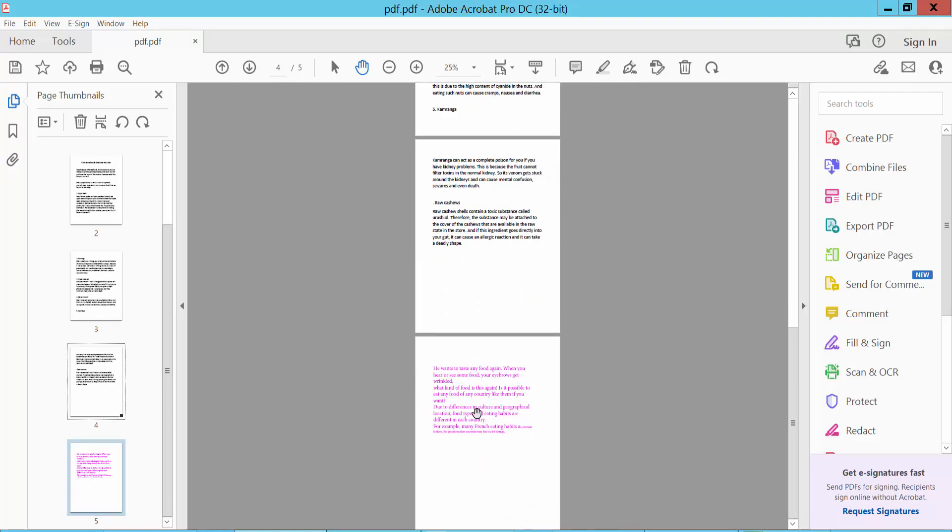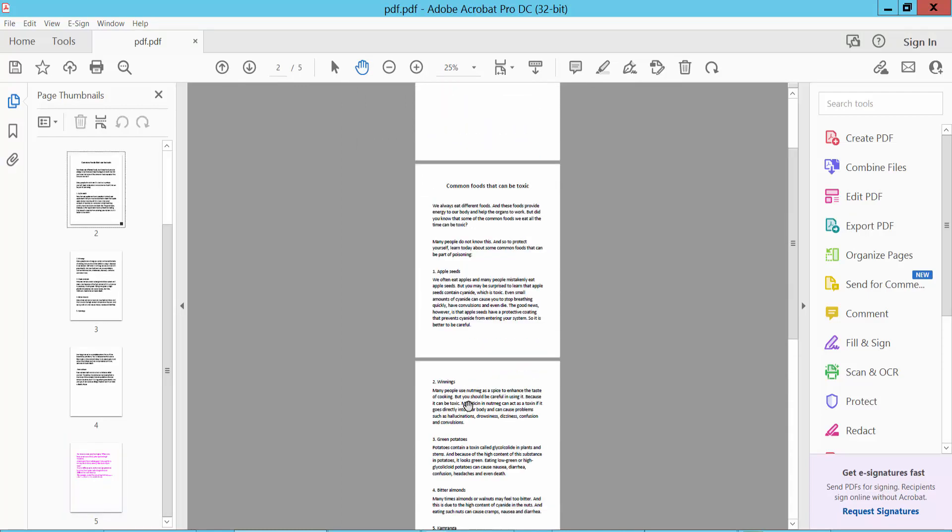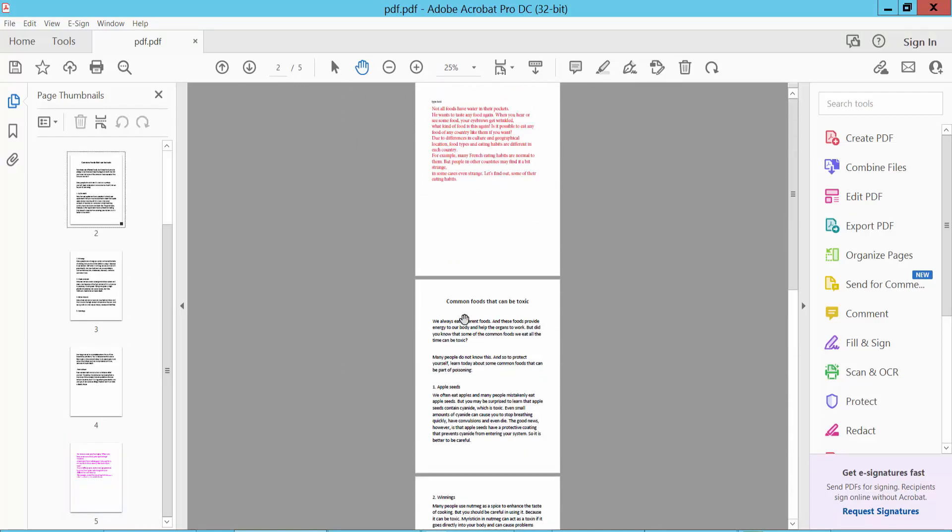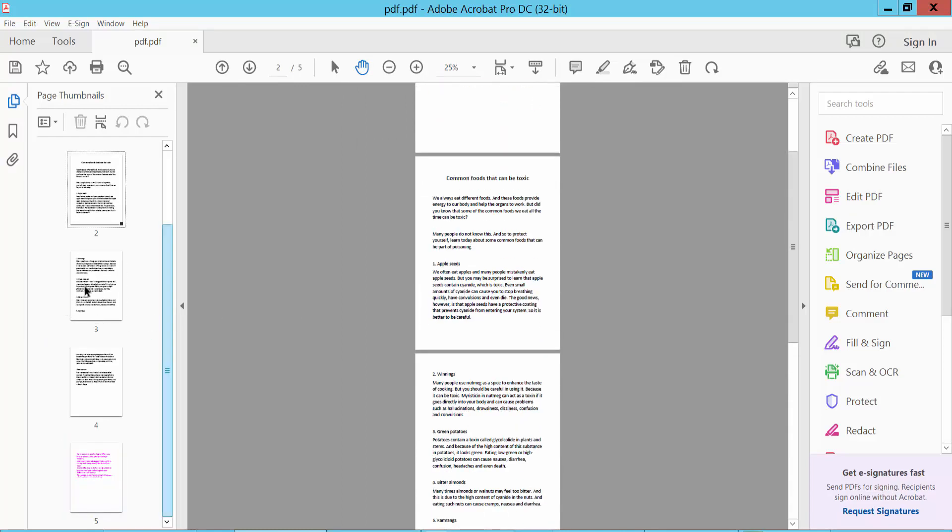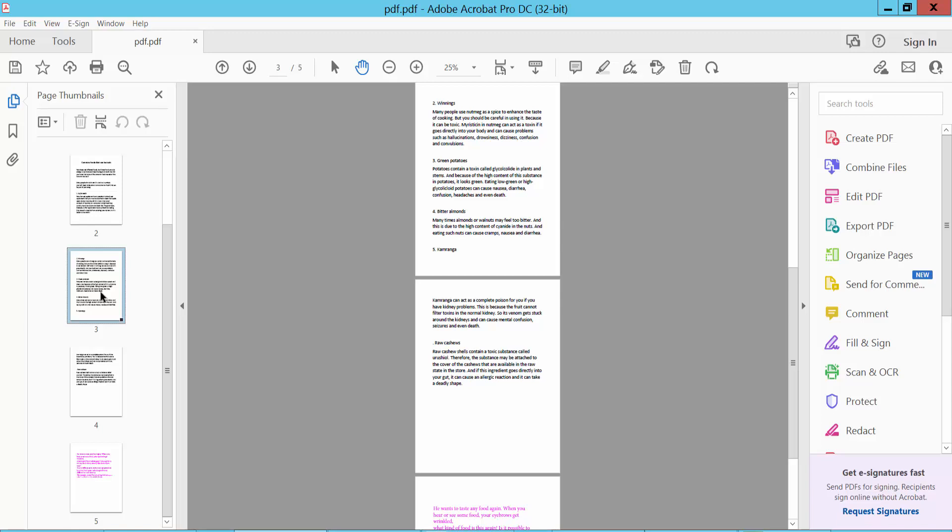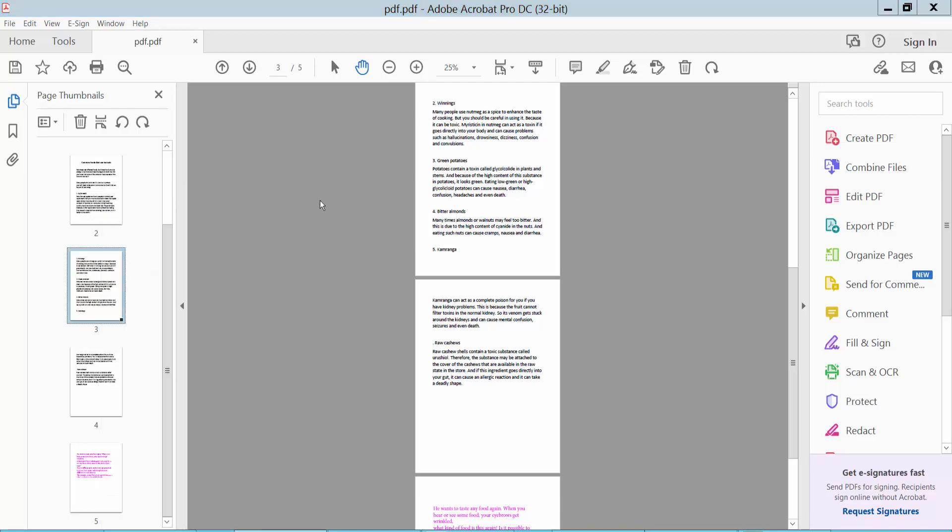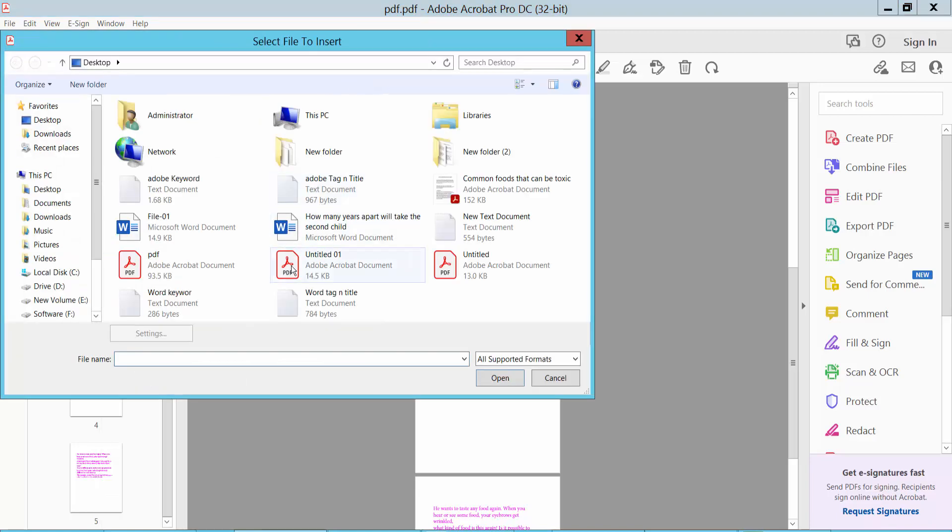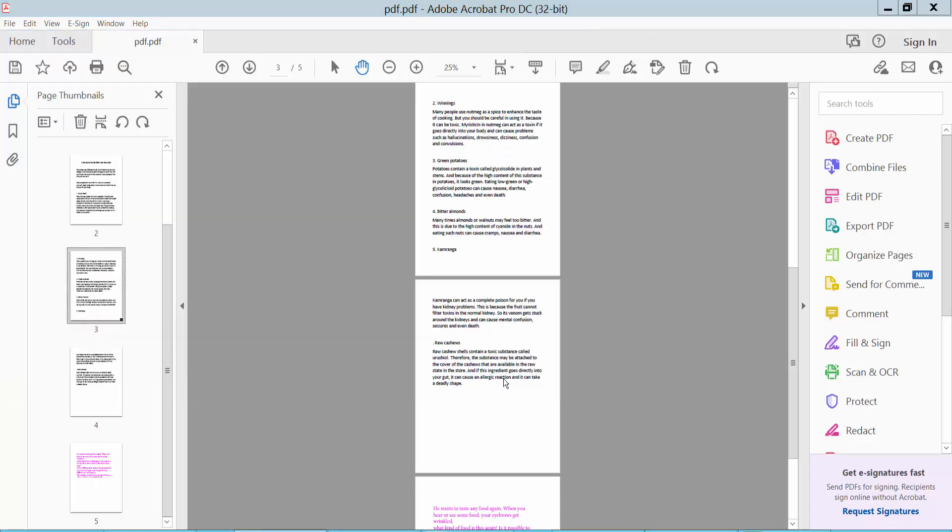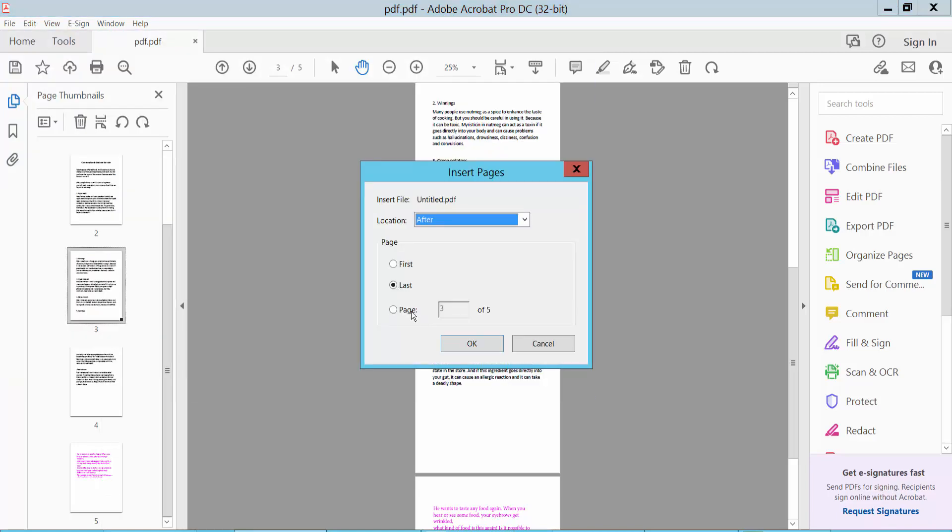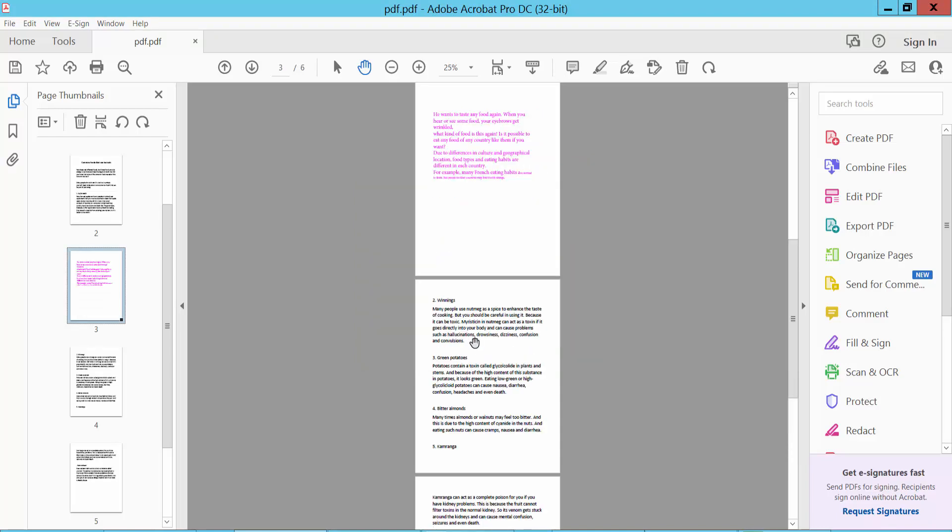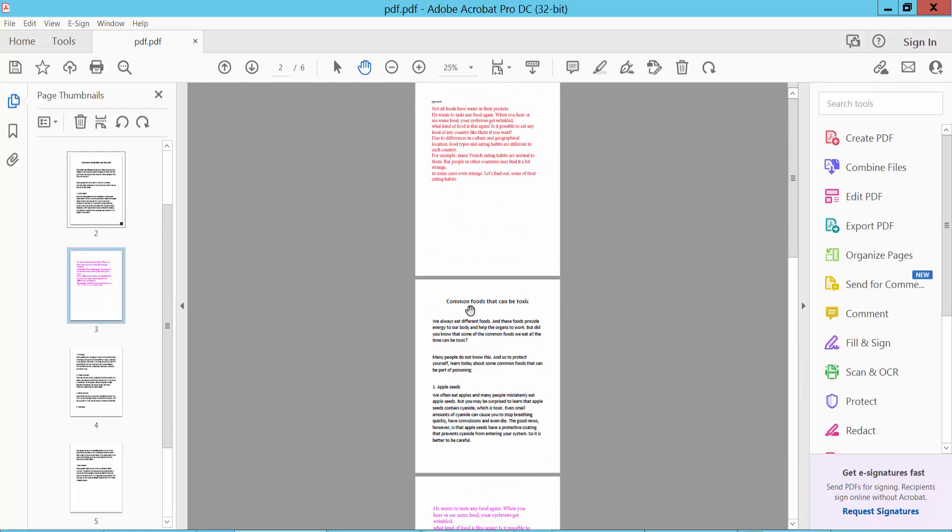Now I will insert a page at any location. Select here, from file, and select here a specific page location. Select to paste after, and now click OK. This page is inserted already at page number three.